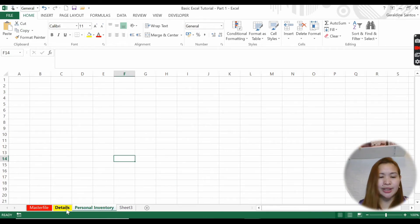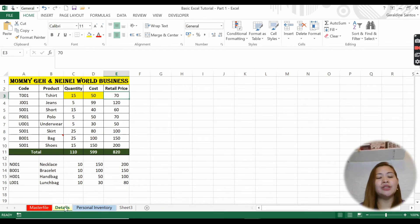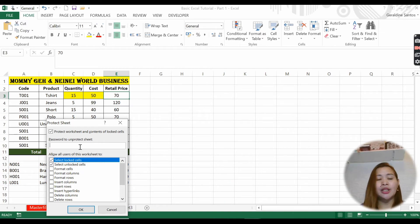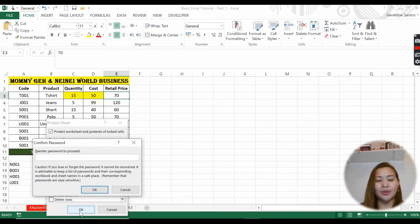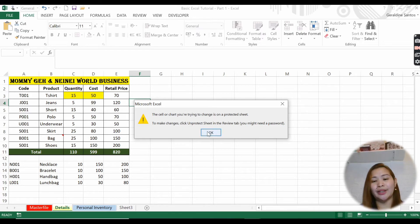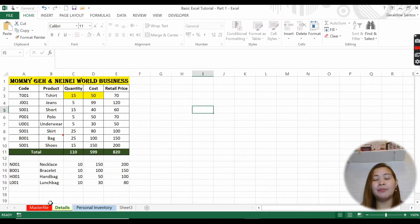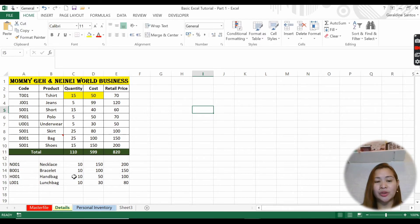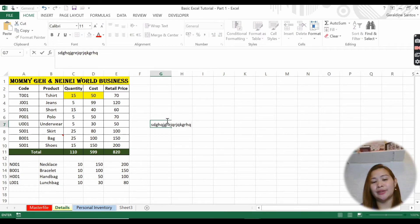You can also protect your sheet. If you don't want anyone to touch it, right-click and select protect sheet. You can lock and unlock cells and set a password - for example, password '1234'. Confirm it again with '1234' and click OK. Now nobody can type anywhere in the sheet. To unlock it, right-click, unprotect sheet, enter your password '1234', and then you can type again.